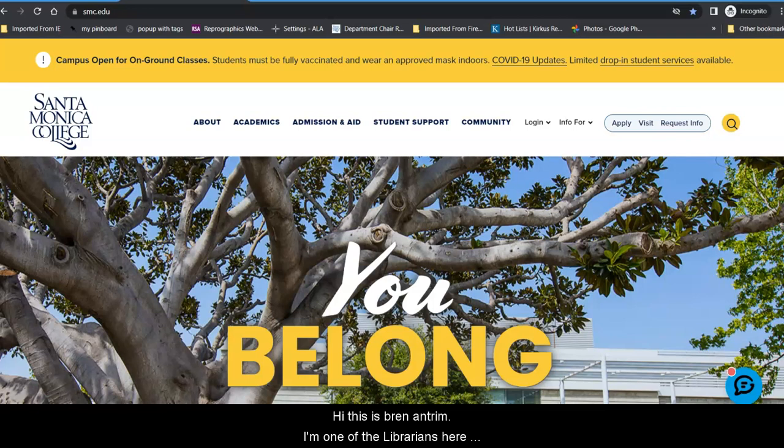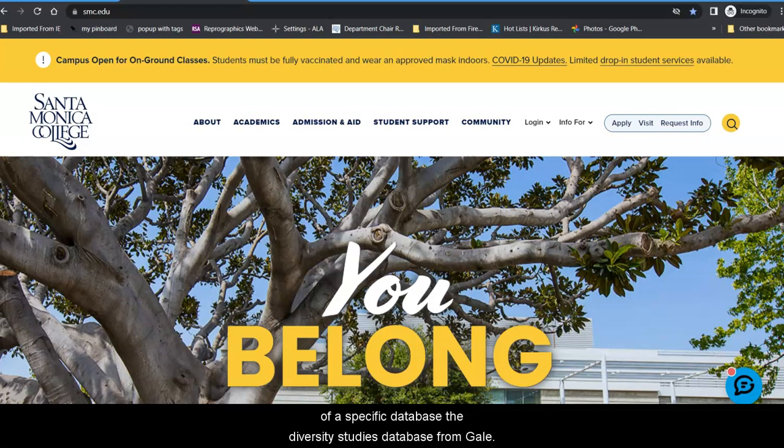Hi, this is Bren Antrim. I'm one of the librarians here at Santa Monica College. Today we're going to do a tour of a specific database, the Diversity Studies Database from GALE OneFile.